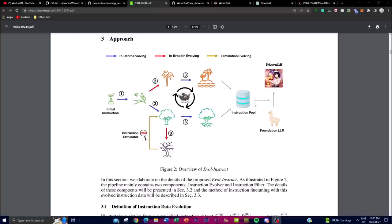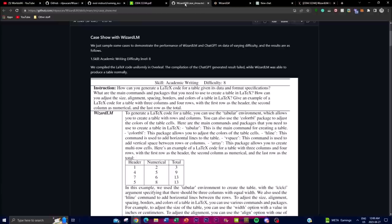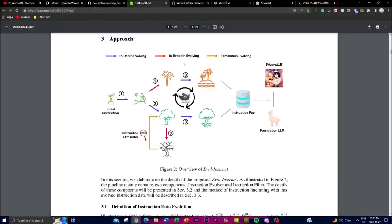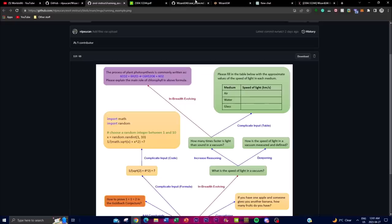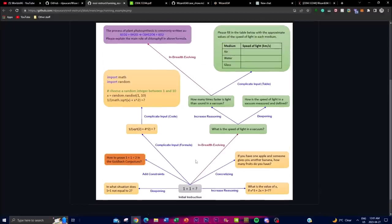The evolved instructions are sent to an instruction pool which refines the foundation LLM — in this case, Alpaca with an 8 billion parameter size, which is one of the limitations we'll discuss later. It's a model that could be utilized for different sizes of LLMs, as the complexity of answers is quite impressive compared to ChatGPT. Sometimes there's elimination of evolving, which removes irrelevant data, and all of this is sent to an instruction pool to create WizardLM.